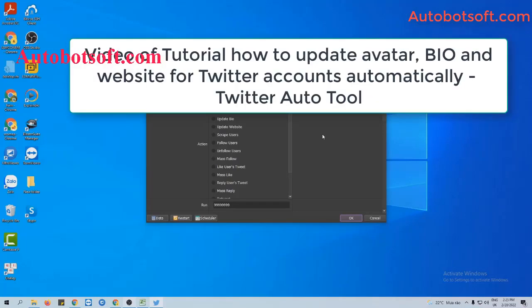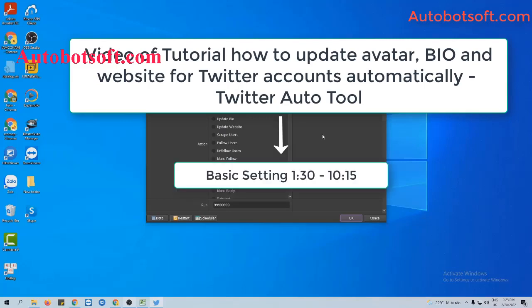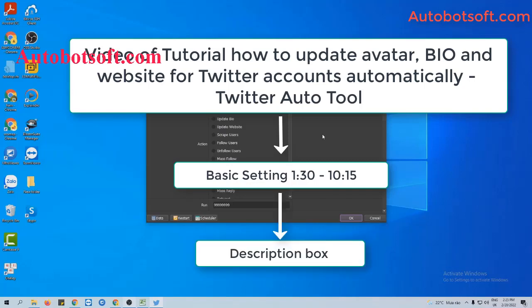Please refer to the video tutorial on how to update the bio and website for Twitter accounts automatically, from minute 1:30 to minute 10:15. I will post the link to this video in the description box.